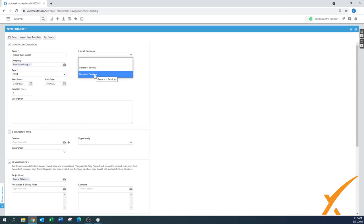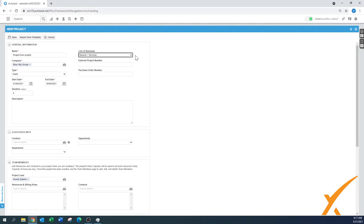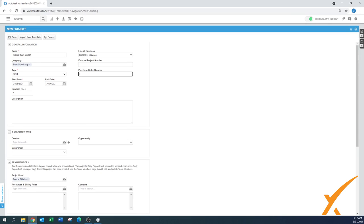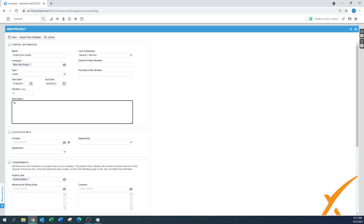Line of business depends on your setup — you can use General Services or create a new one from the admin section. External project number is usually a number from a different project system or one the client gives you. Purchase order number can be manually filled in — a number the client gives you, or your own internal project number, quote number, or approval reference. In the description you can add more context about where the project came from.